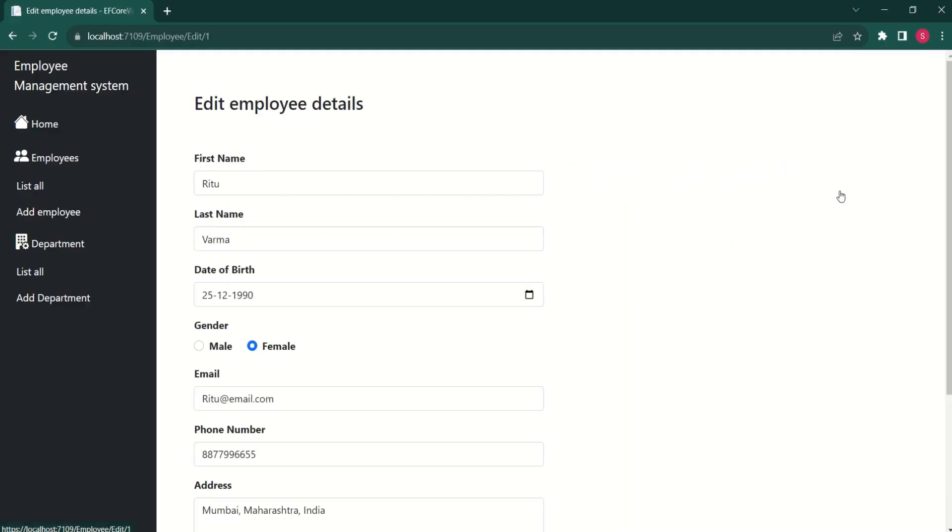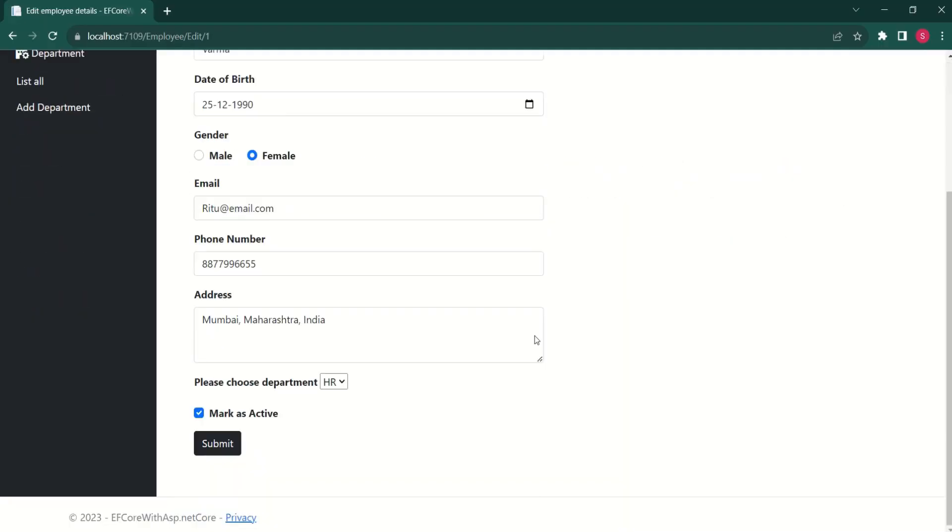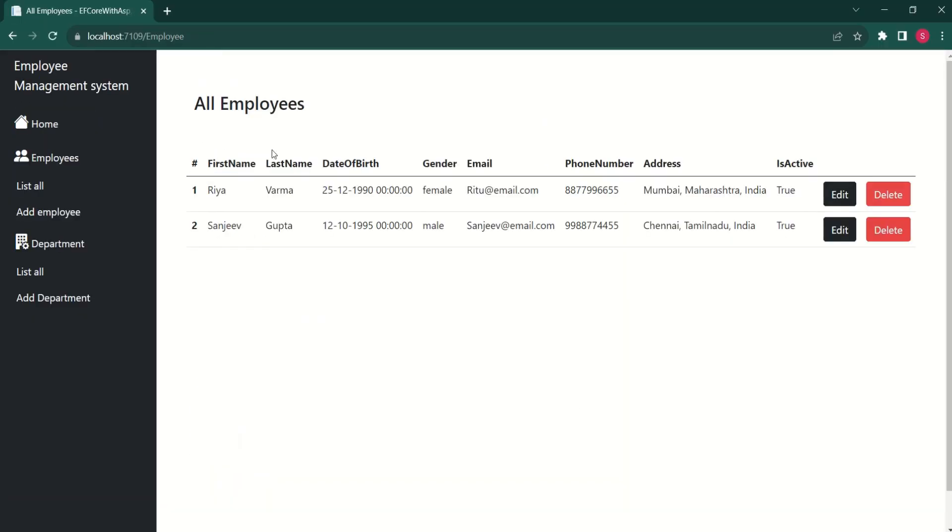Let's test it now. We'll click on edit. I'll change the name and I'll click on submit. We have changed the details. We have implemented edit functionality.